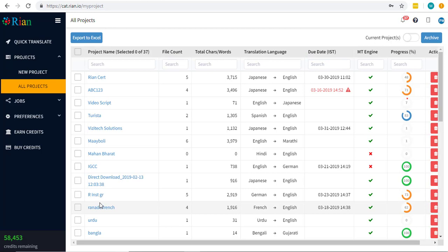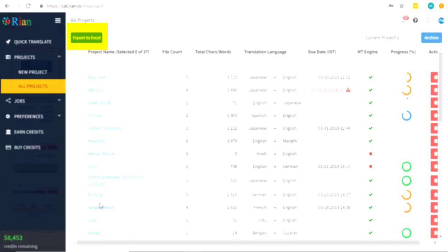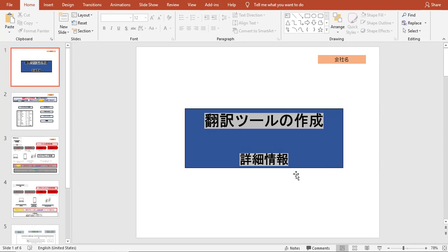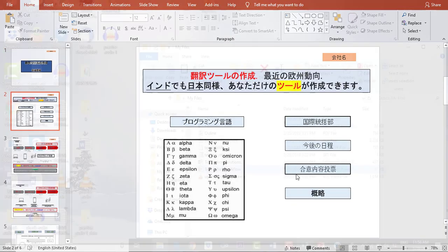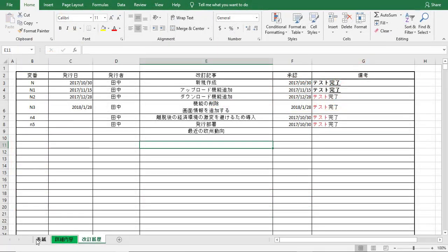To generate a report on the project, select the Export to Excel option. Let's have a look at the files that we are going to translate.